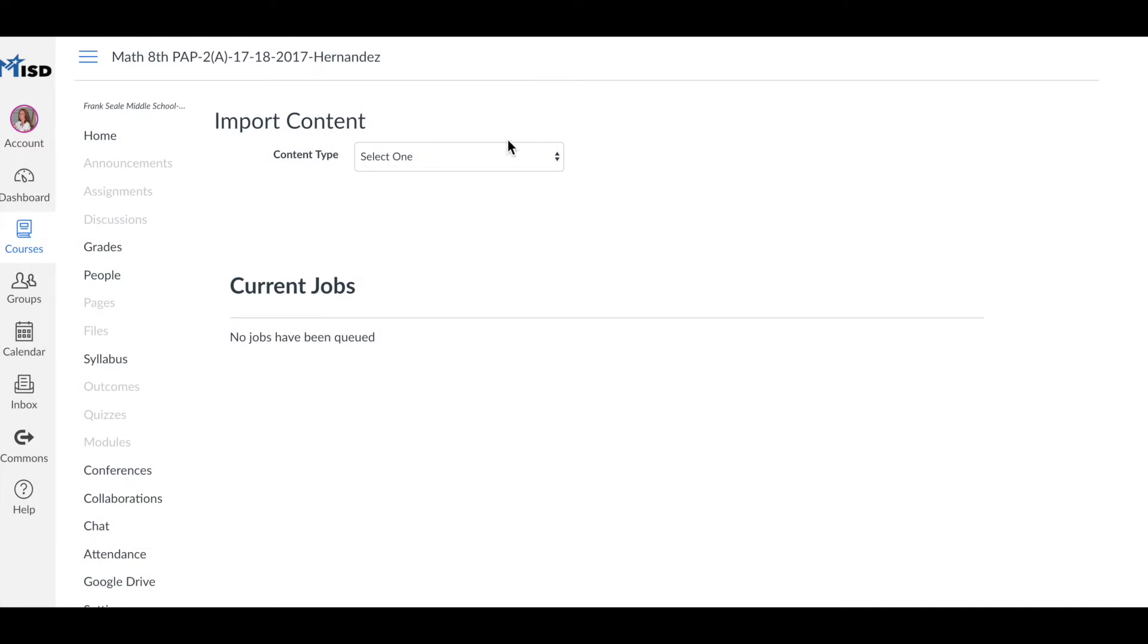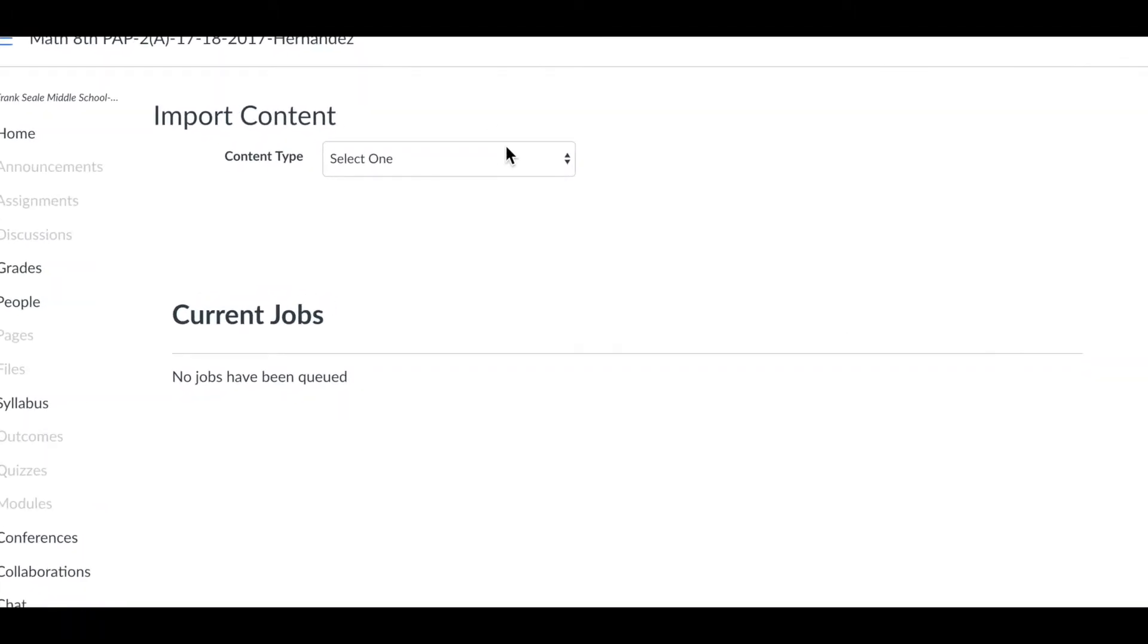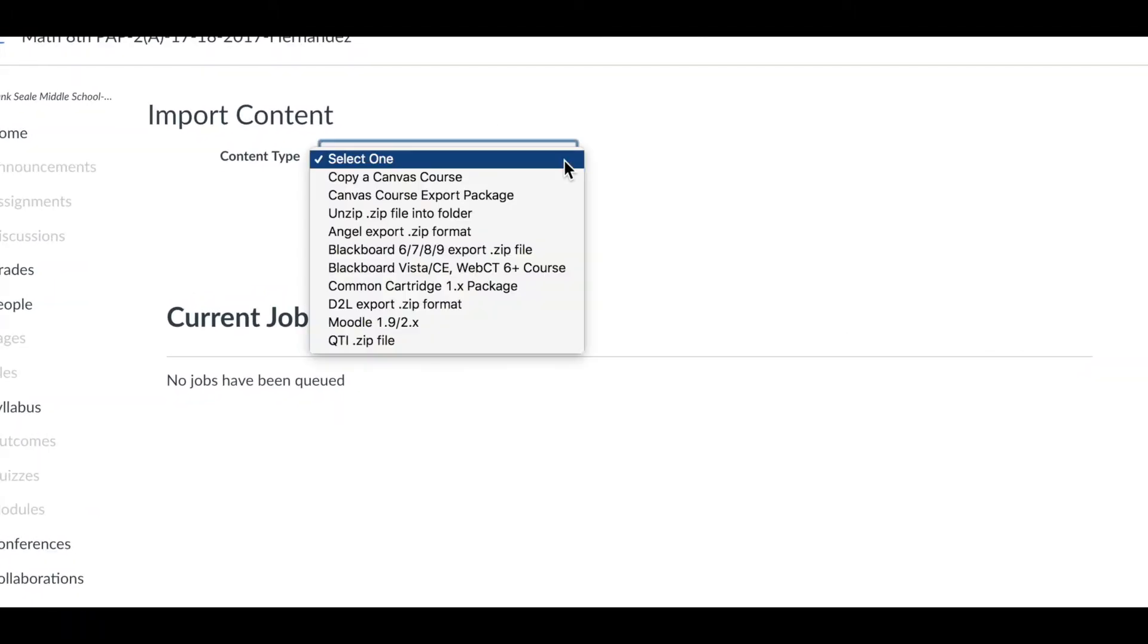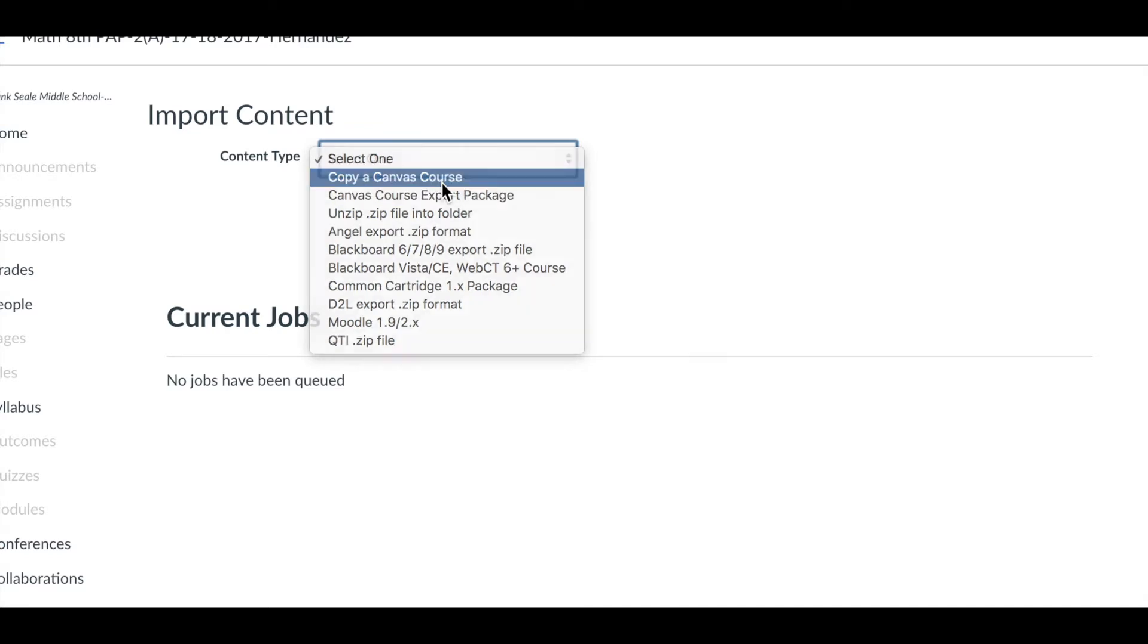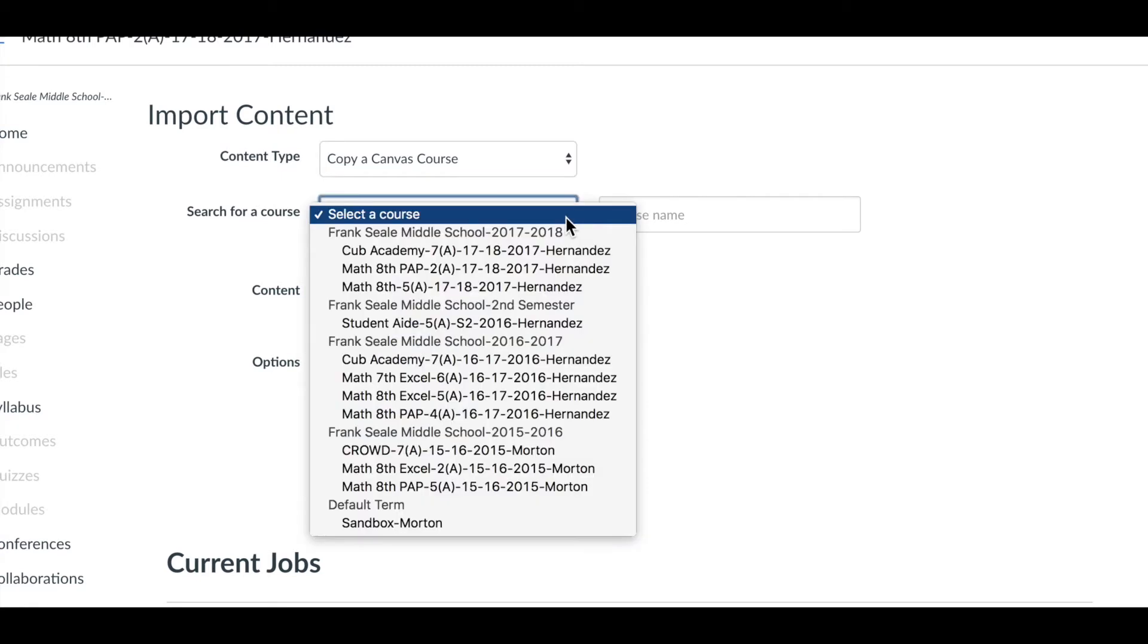At the top in the first drop-down menu you're going to select copy a canvas course. Next you're going to select the course you want to copy.